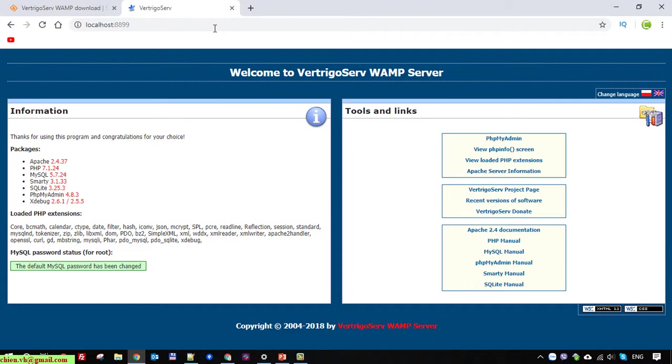So I hope this video will be helpful for you and after you finish this video, you know how to install the VertrigoServ server on your Windows PC for running the PHP and MySQL server for coding or something like that. I hope this video will be helpful for you and let me know if you see any issue. Bye bye and see you later.